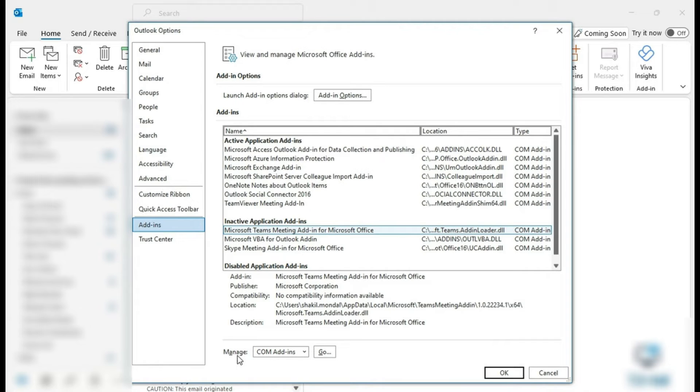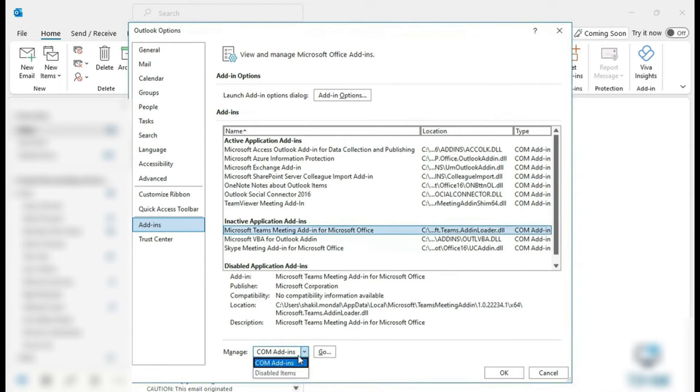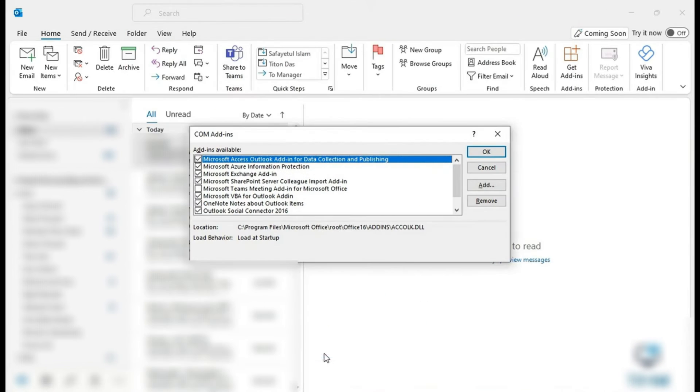Make sure that this box says COM Add-ins and you're going to go ahead and tap on Go. Now in this list, you will find the Microsoft Teams Meeting Add-in for Microsoft Office.